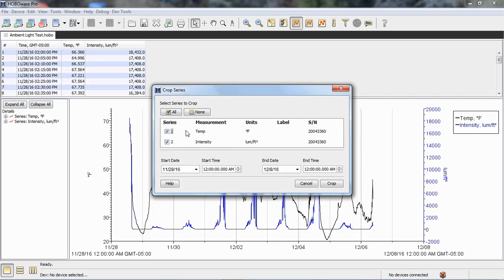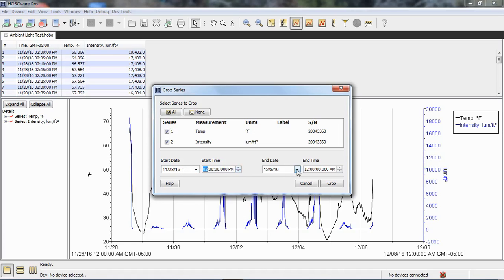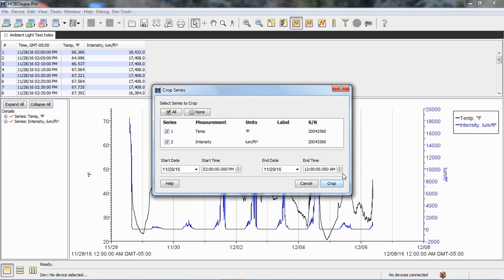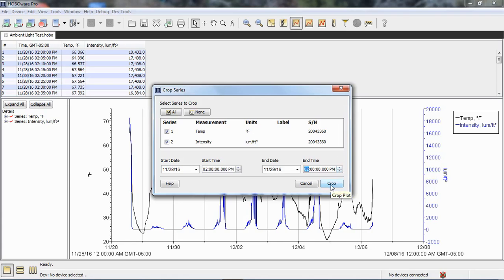Here I'm just going to crop out the beginning of this. We're going to start at 2 p.m., which is our first data point, and crop out the first day. So we're going to go to 11/29 also at 2 p.m. We're going to crop out the first 24 hours. If we click on crop...